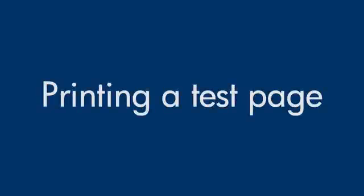This video explains how to print a test page for your printer. A test page provides useful information about your printer.